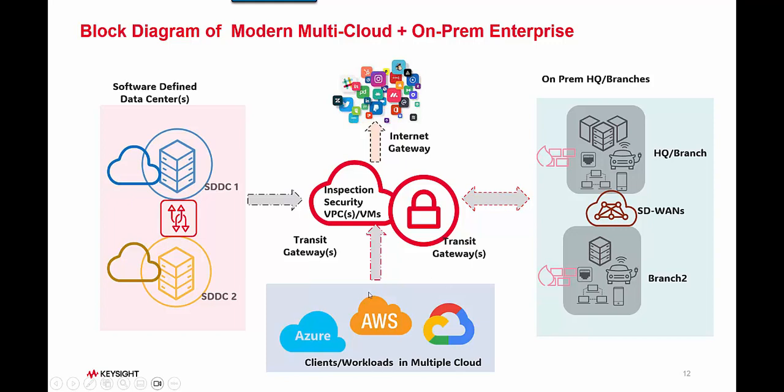You would also have the cloud workloads like some of your users going to cloud for their own instances and their day-to-day work. The branches and HQs will probably be connected between each other through the classic SD-WAN or any other communications.